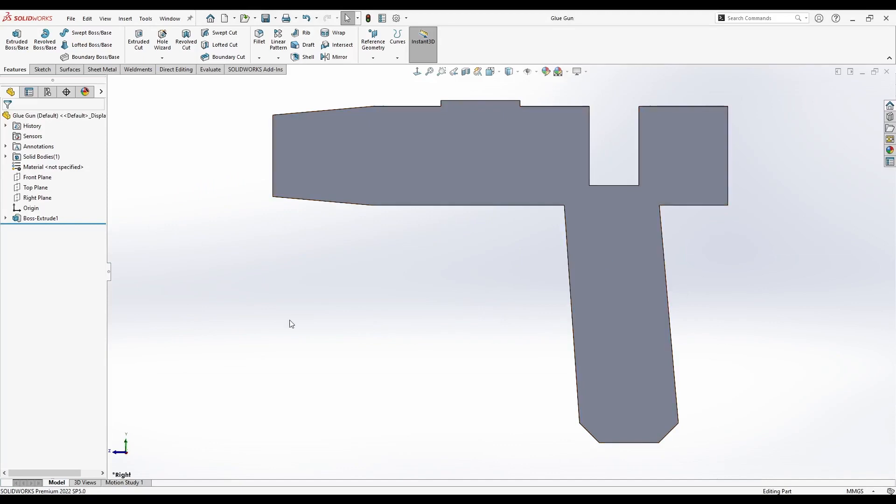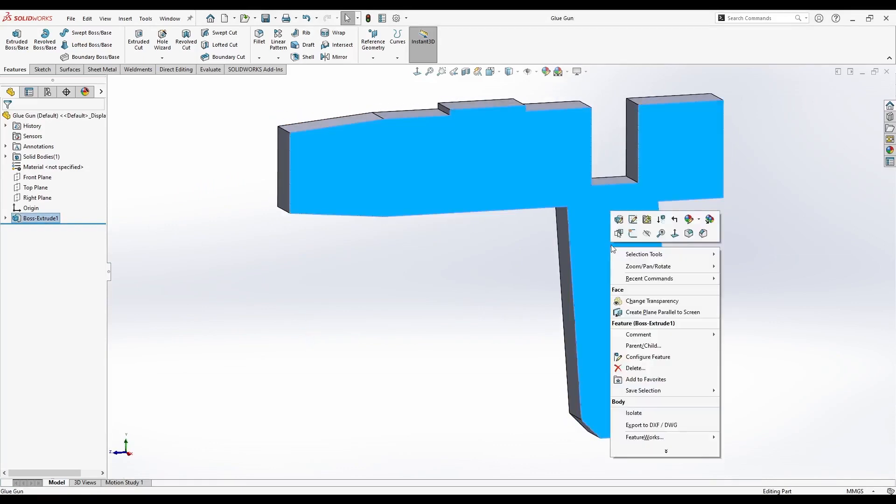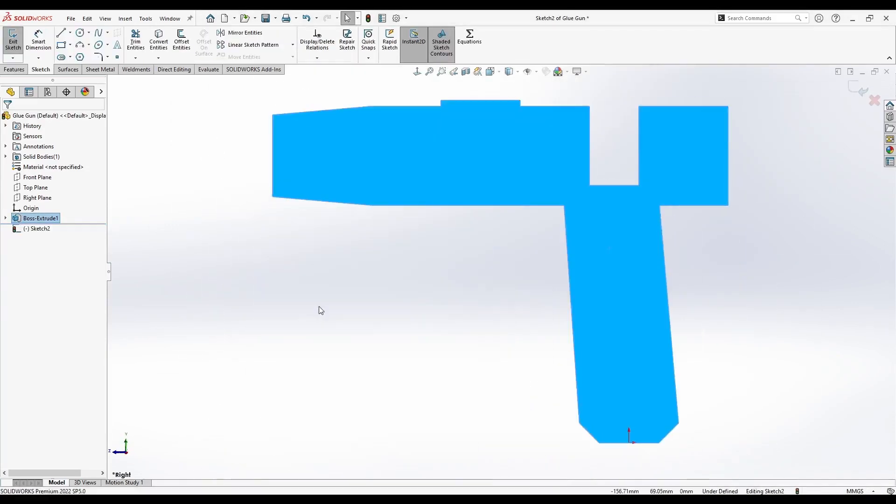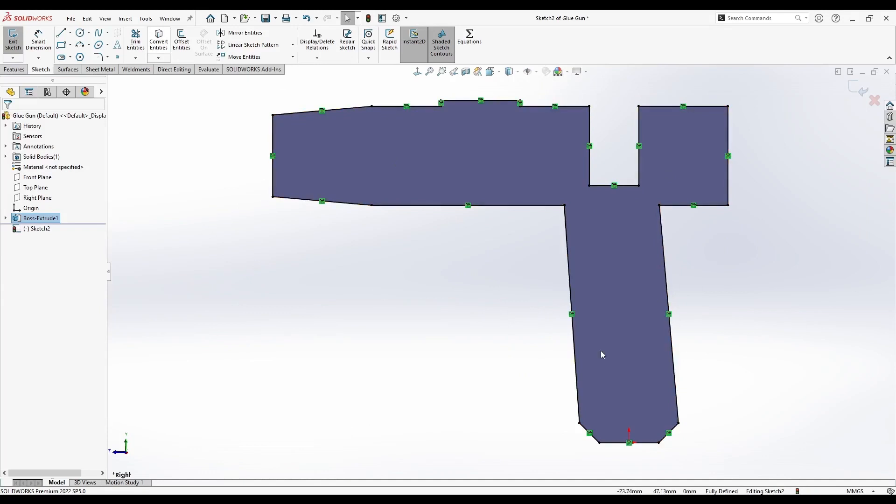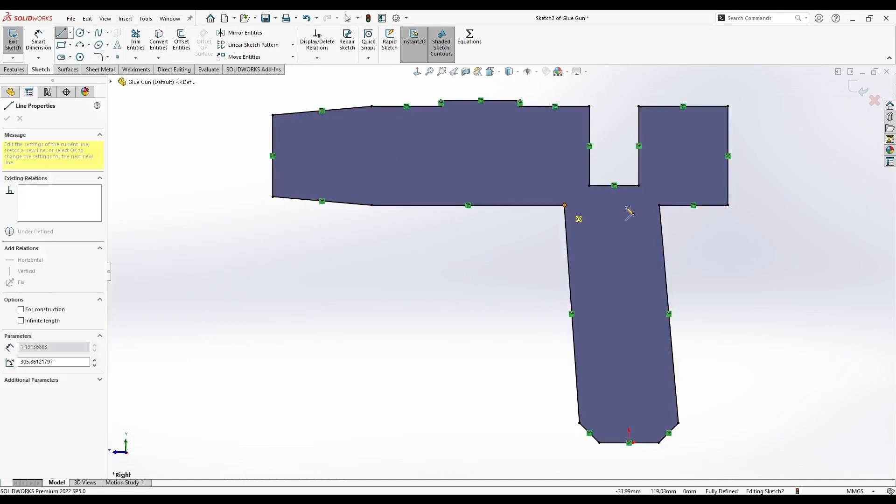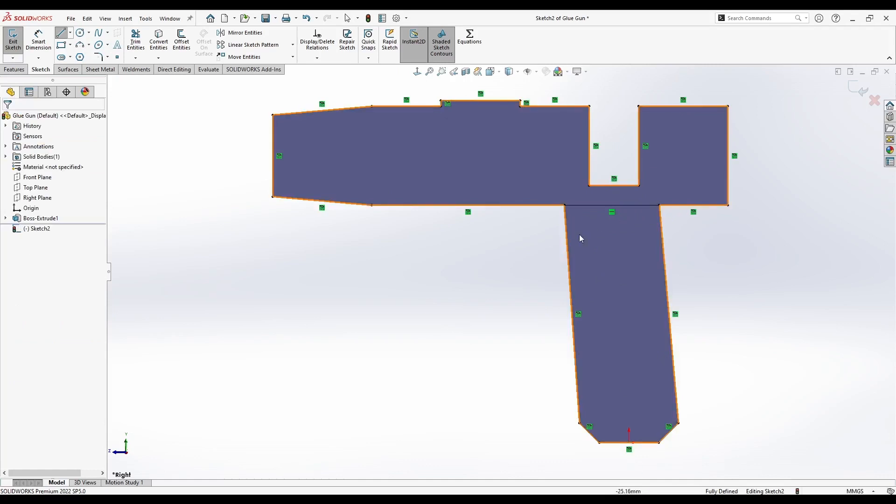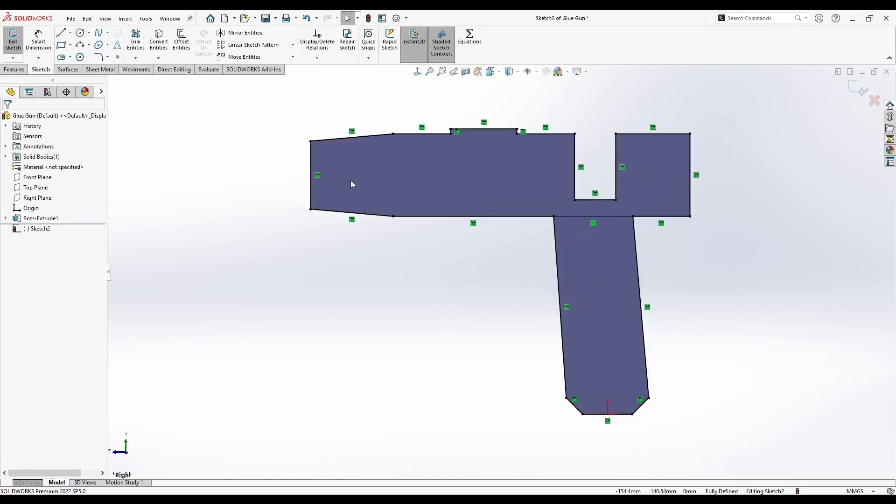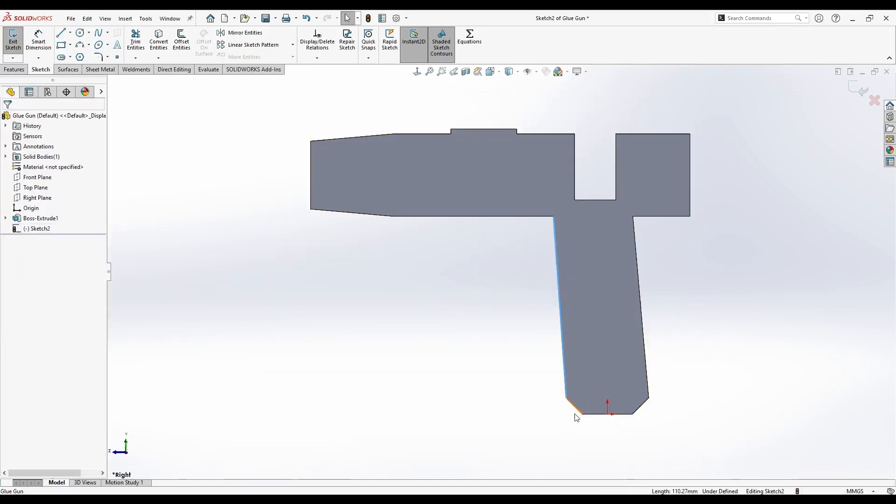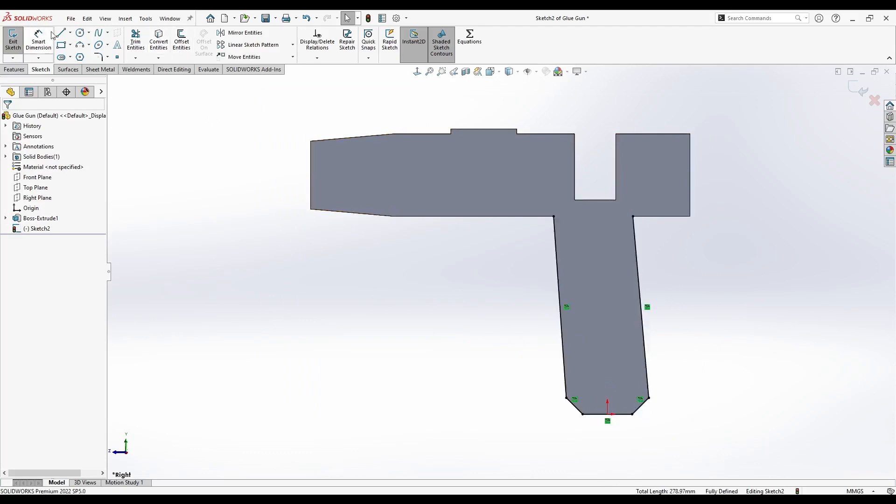Now we can make a sketch on this surface here. Let's convert this entire area into a sketch. We actually need only this area here. Or what we could have done is simply select these lines and say Convert, and then add a line to connect them.